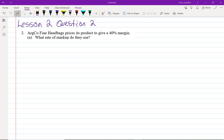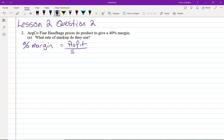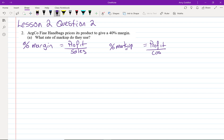One more question to learn more about markups and margins. Co-fine handbags prices its products to give a 40% margin. What rate of markup do they use? Let's remind ourselves of the formulas: percent margin is profit over sales; percent markup is profit over cost.